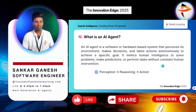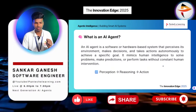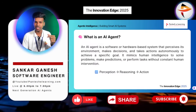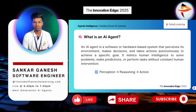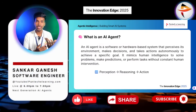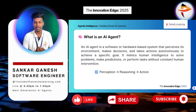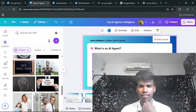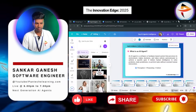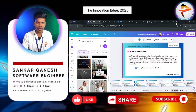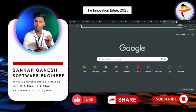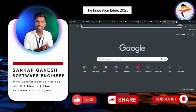Before entering the particular agent topic, I want to discuss what agents are and why we are learning about this agents concept — and what kind of agents we will develop in this series. I will show you a demonstration of one particular agent. I'll show you a practical demonstration of an email sending agent.